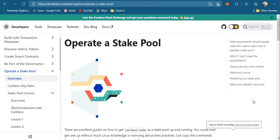Hello and welcome to my tutorial on how to set up and operate a Cardano stake pool on the Windows platform. This topic is a little bit advanced and it's not entirely intended for developers, but also and mostly for stakeholders and investors who want to be stake pool operators.